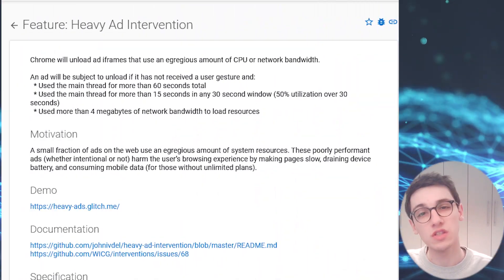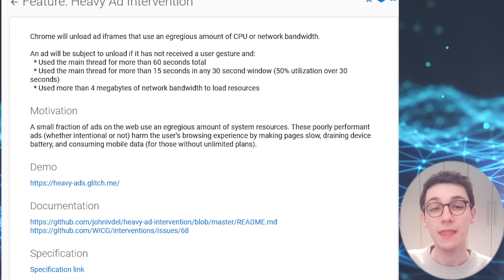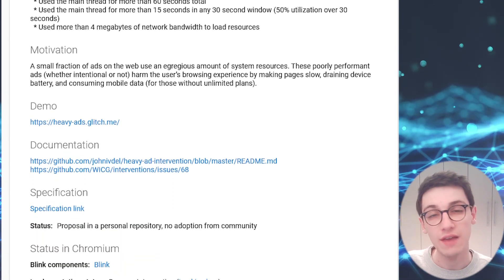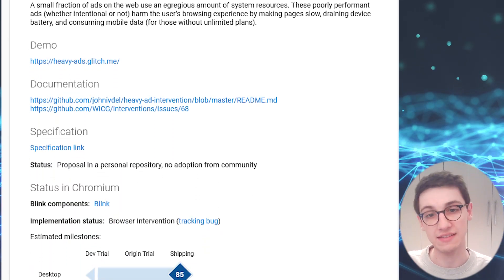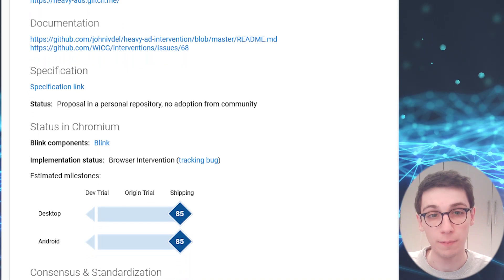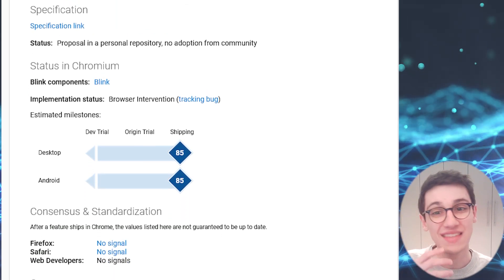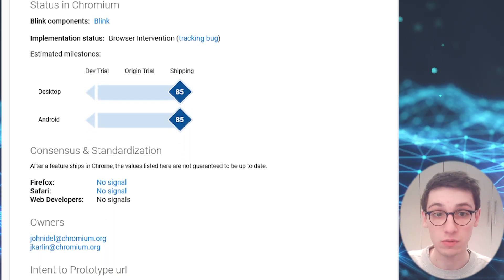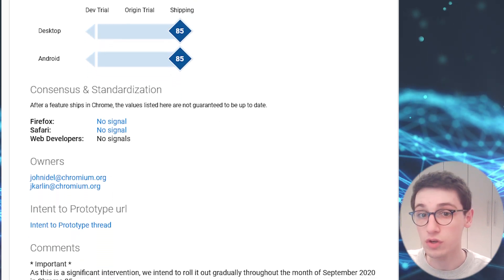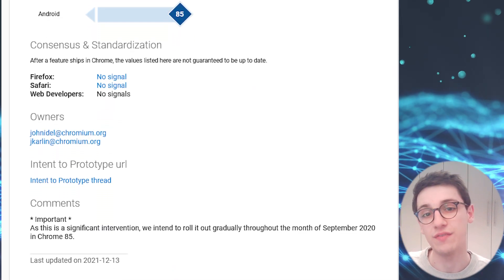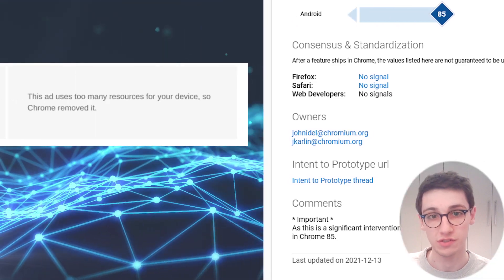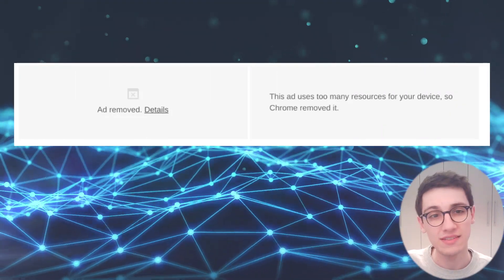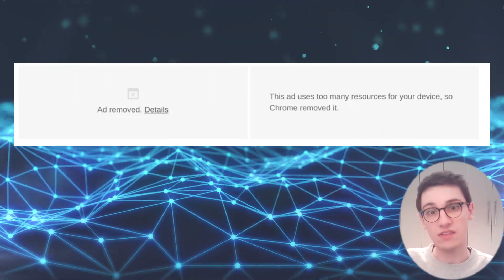Now Google wants to put an end to that, and in order to achieve that goal, they have added a heavy ad intervention system to Chrome. This system tries to detect ads using an exorbitant amount of resources and it blocks them if it finds that they are using a lot of resources. The user will instead just see the message 'ad removed.'